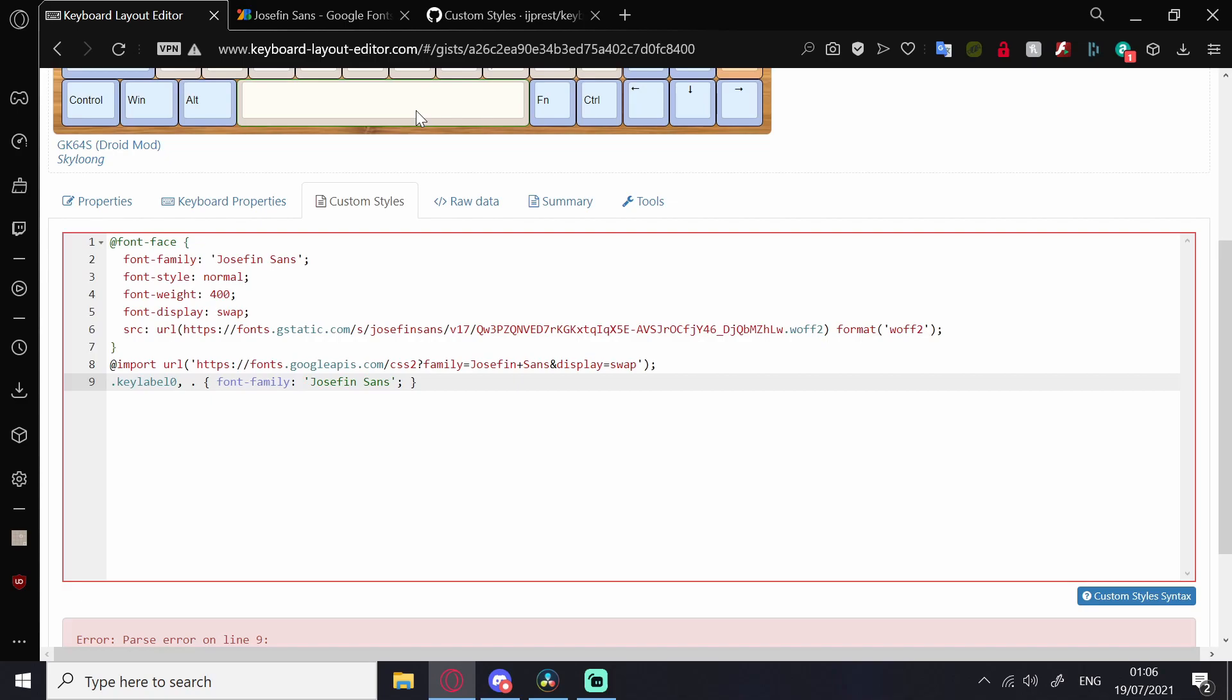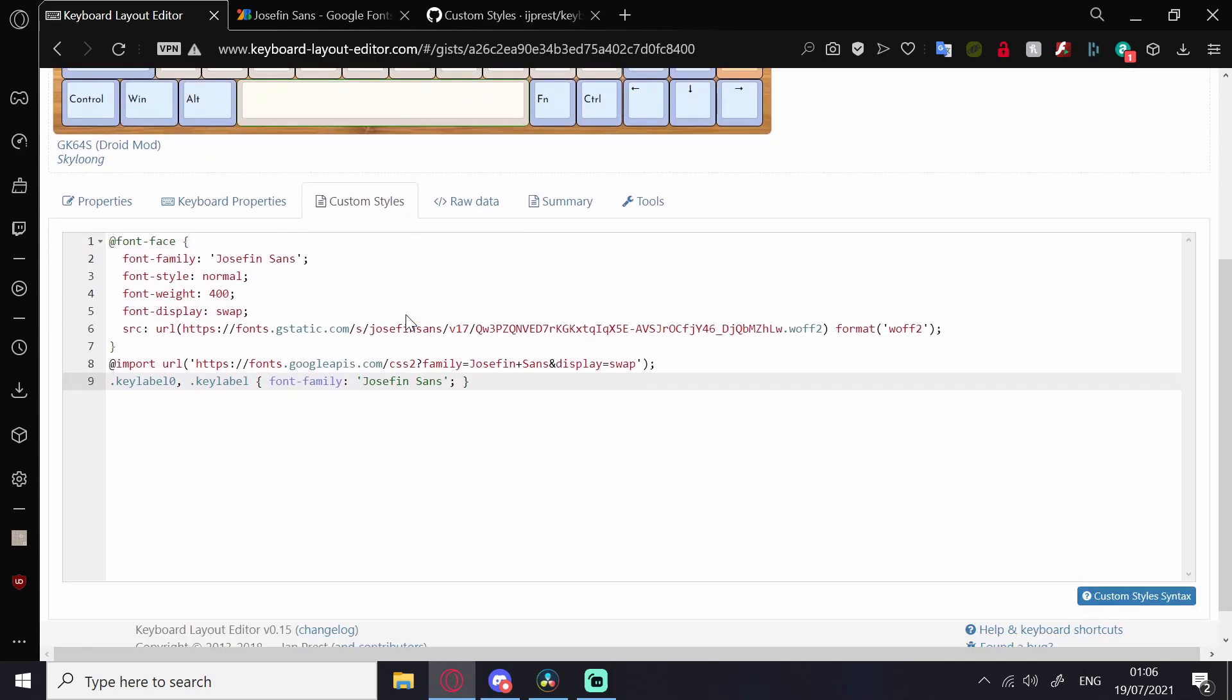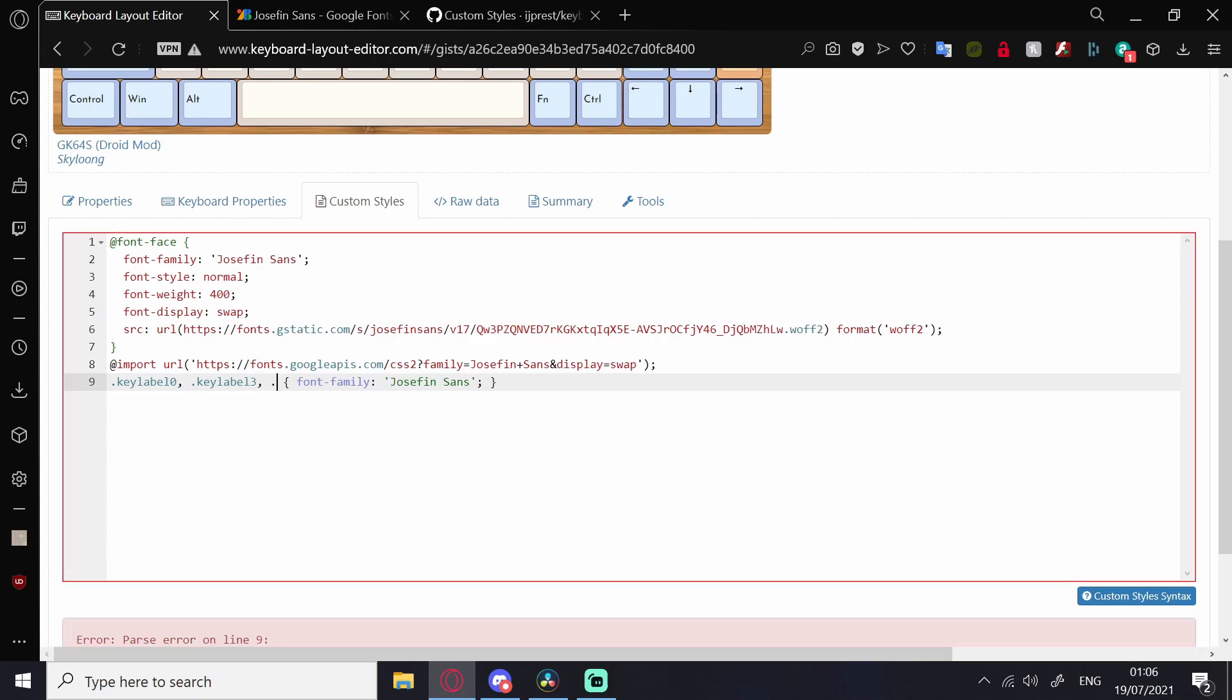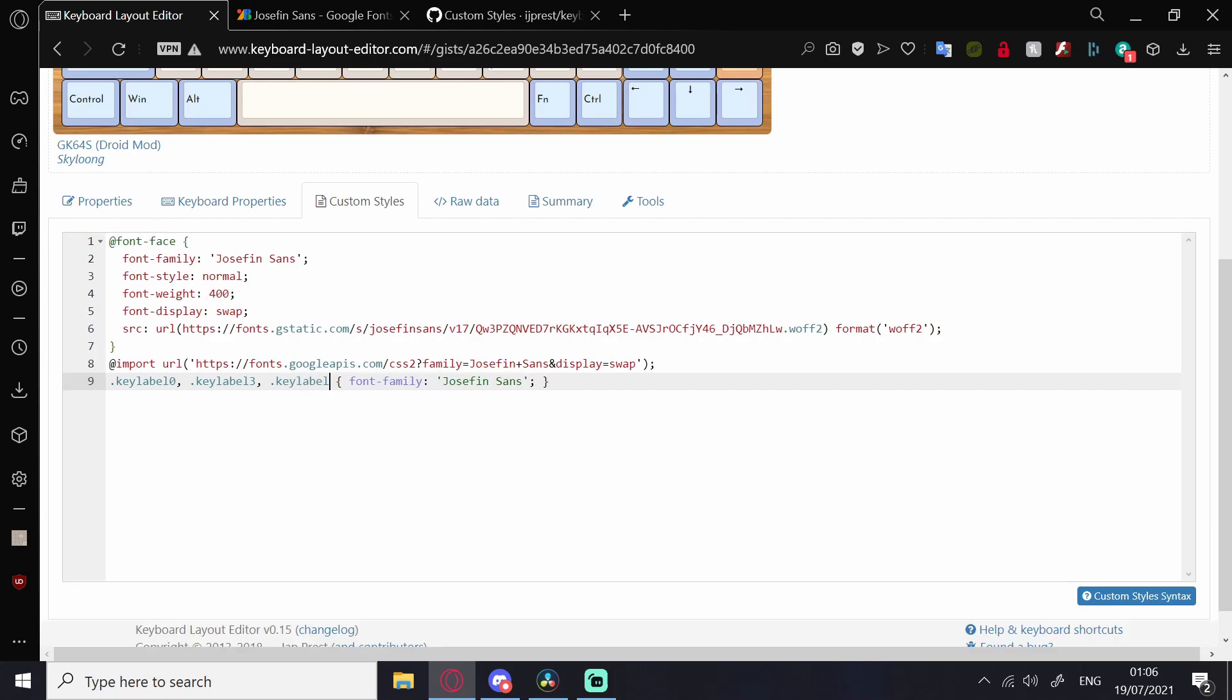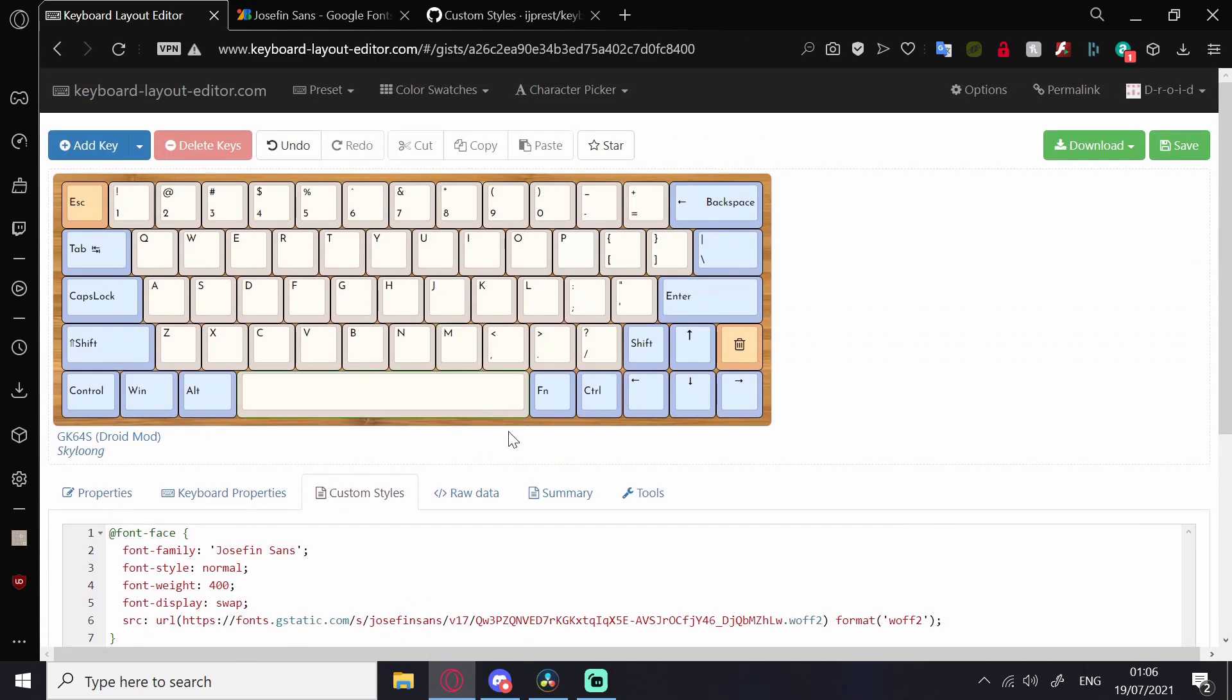Just repeat this process for every position that you want the font in, as I'm showing you now. And then your icons will return. That's how to use Custom Styles in Keyboard Layout Editor.